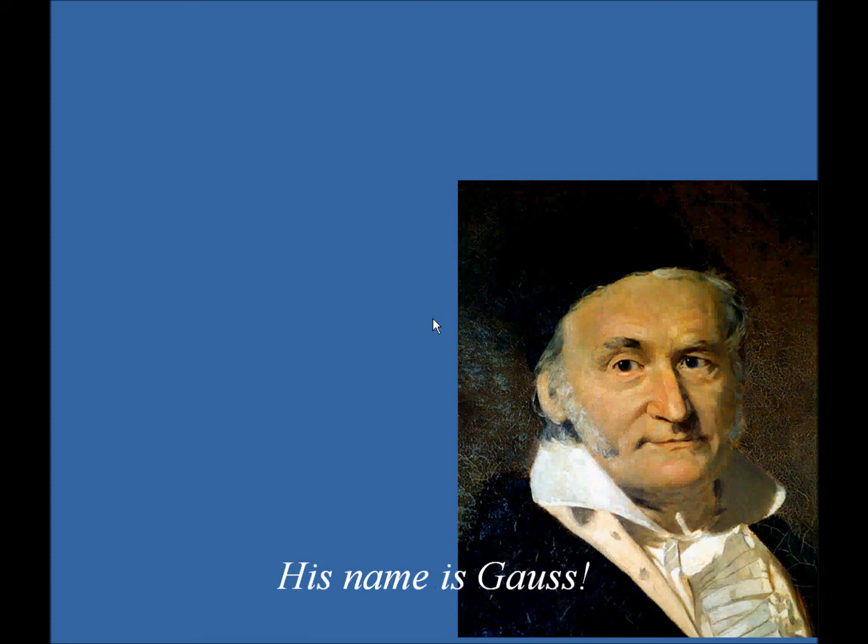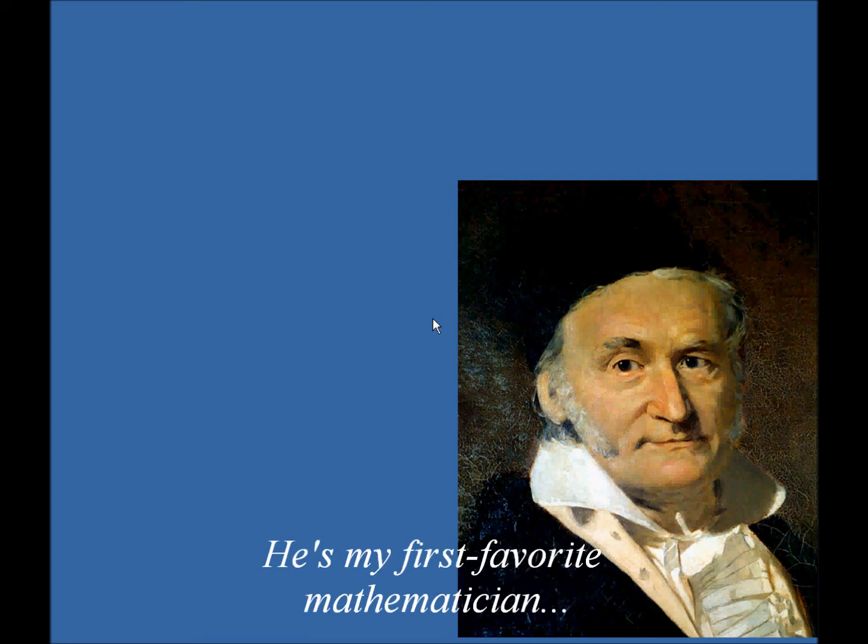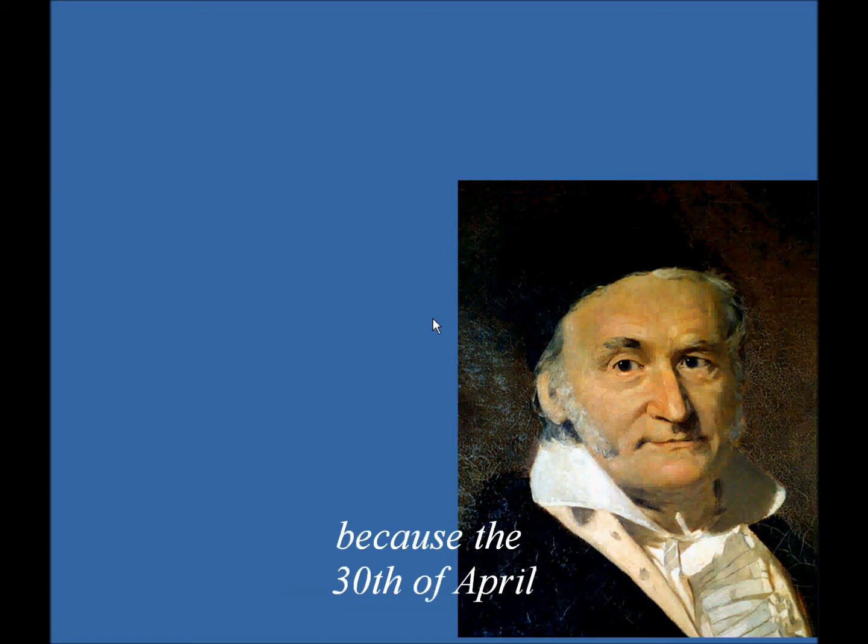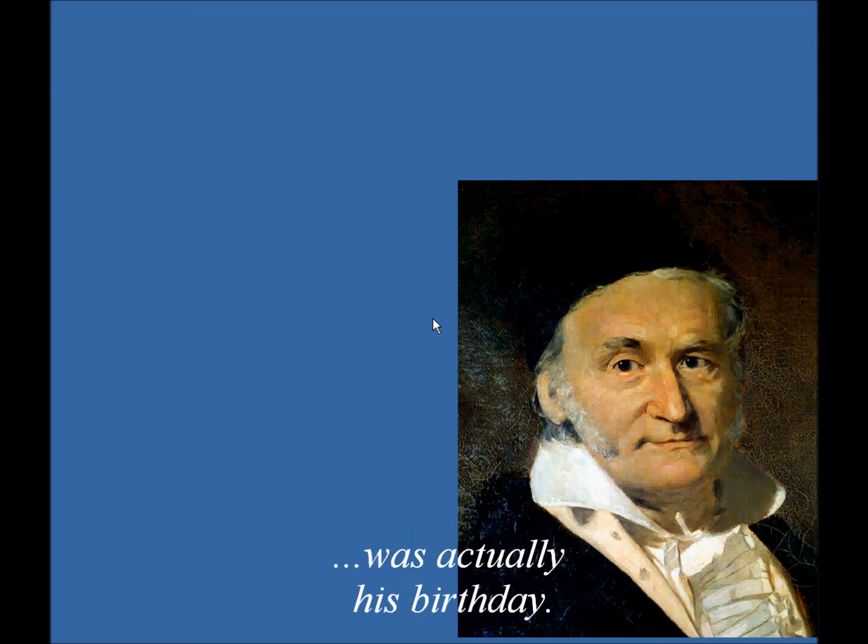His name is Gauss, of course. He is my favorite mathematician, and I just decided to put his picture up there because the 30th of April was actually his birthday.